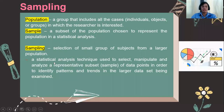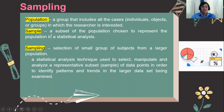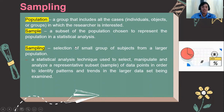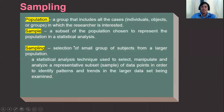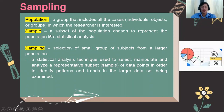So what is a population? A population is a group that includes all the cases or individuals, objects, or groups in which the researcher is interested — meaning it refers to all the participants of the entire study. From that population, you select a smaller group, which is called a sample. A sample is a subset of the population chosen to represent the population in a statistical analysis — these are the people who will be your respondents or participants in your study. The technique of getting a sample from the population is called sampling.